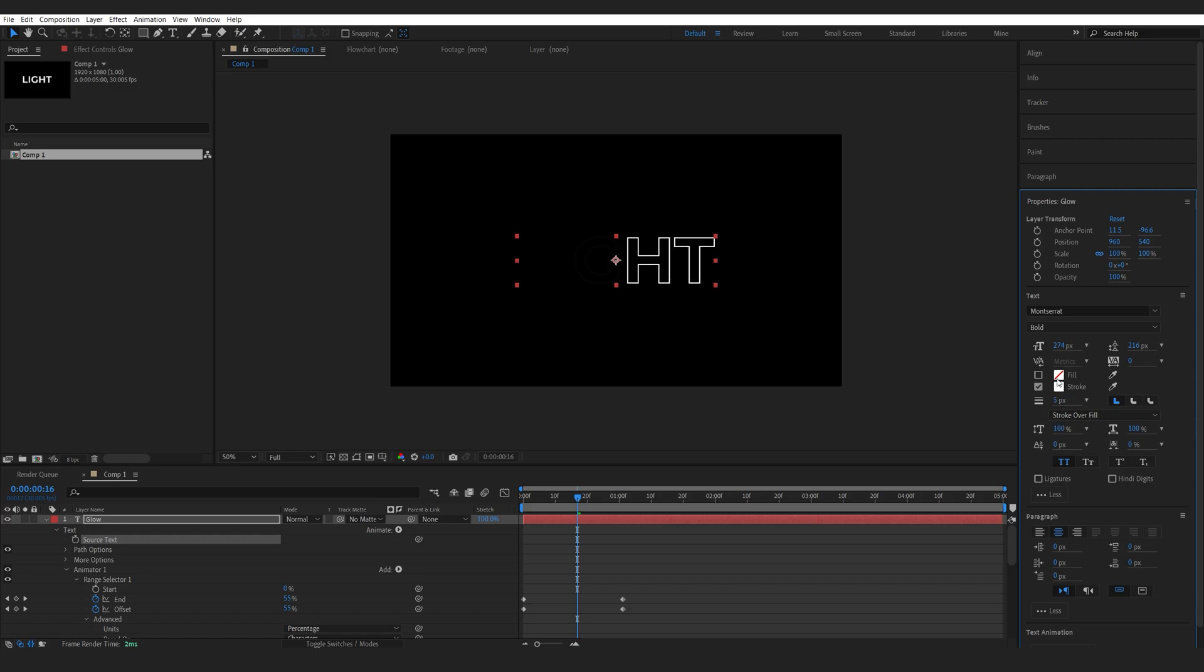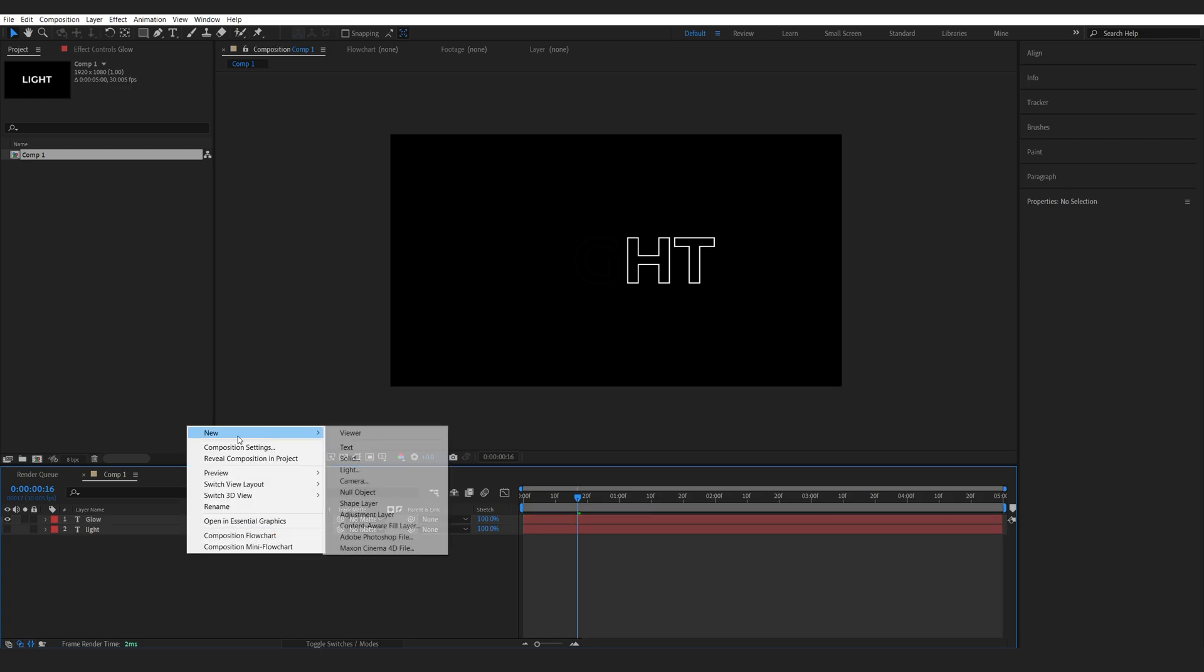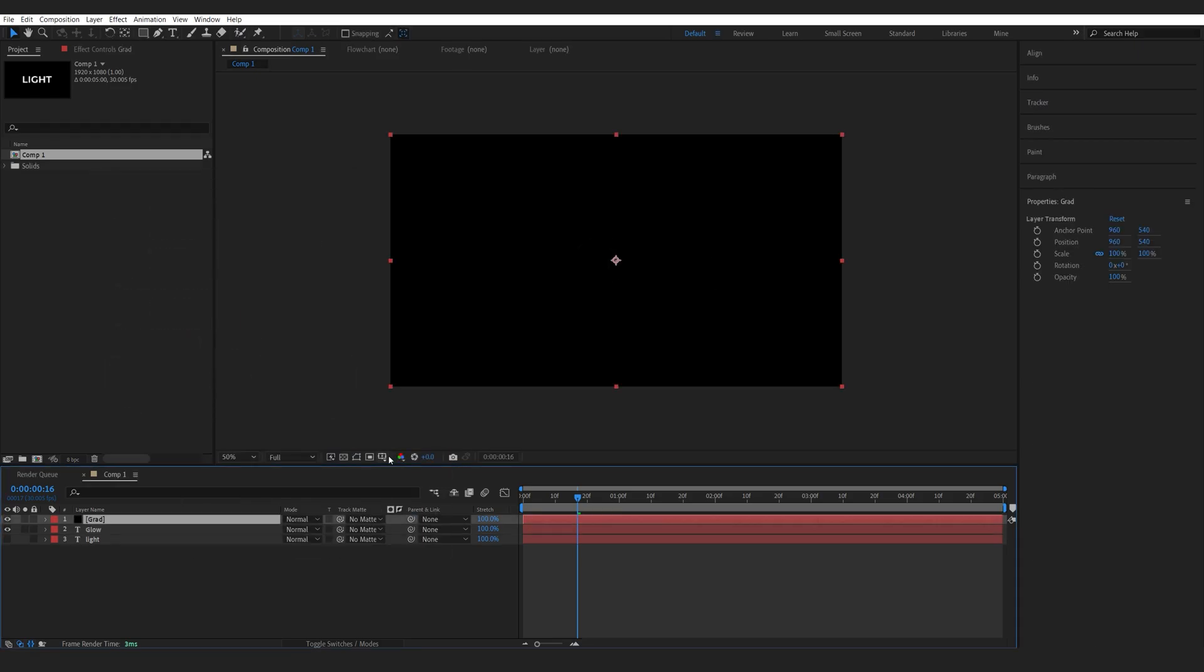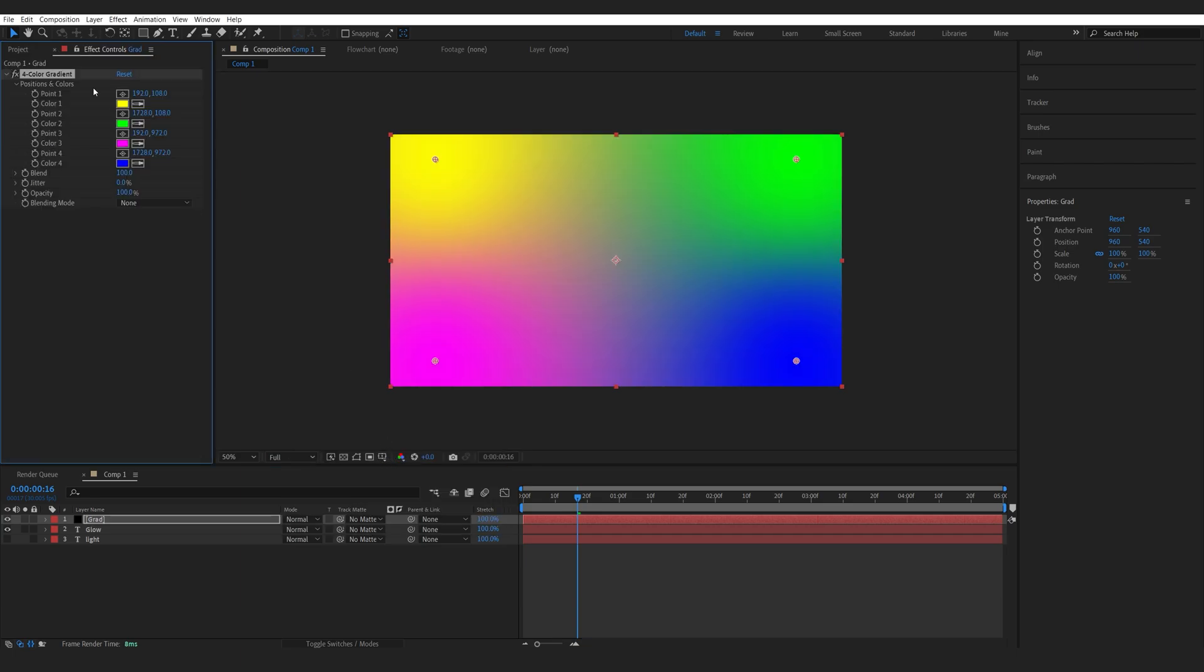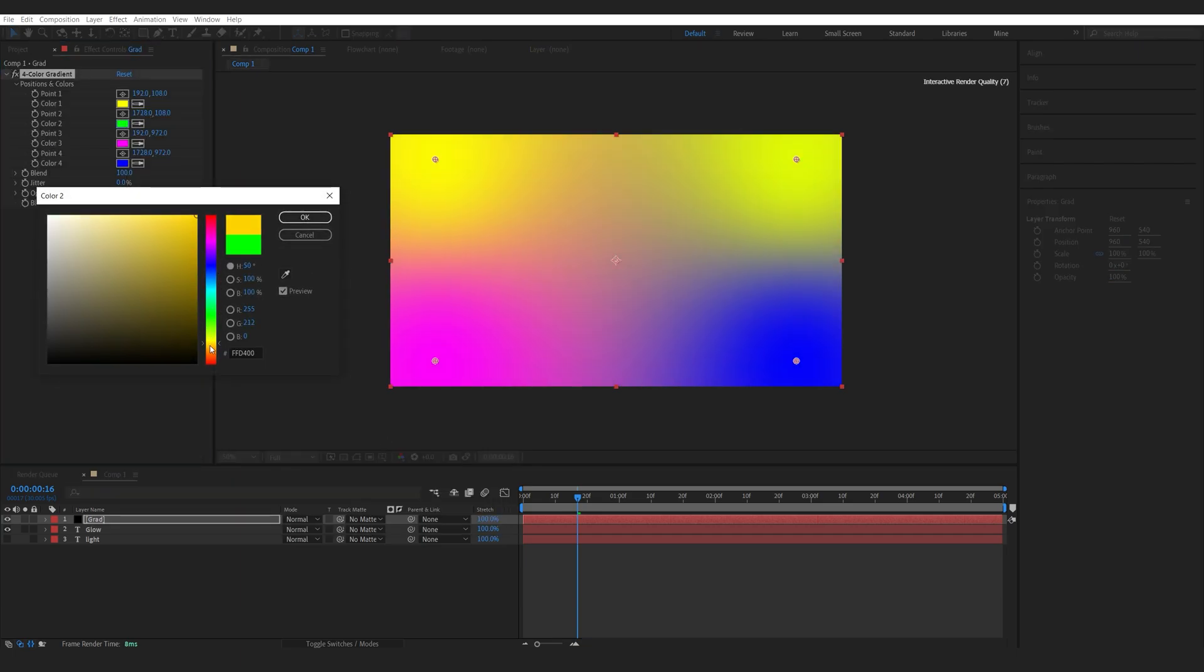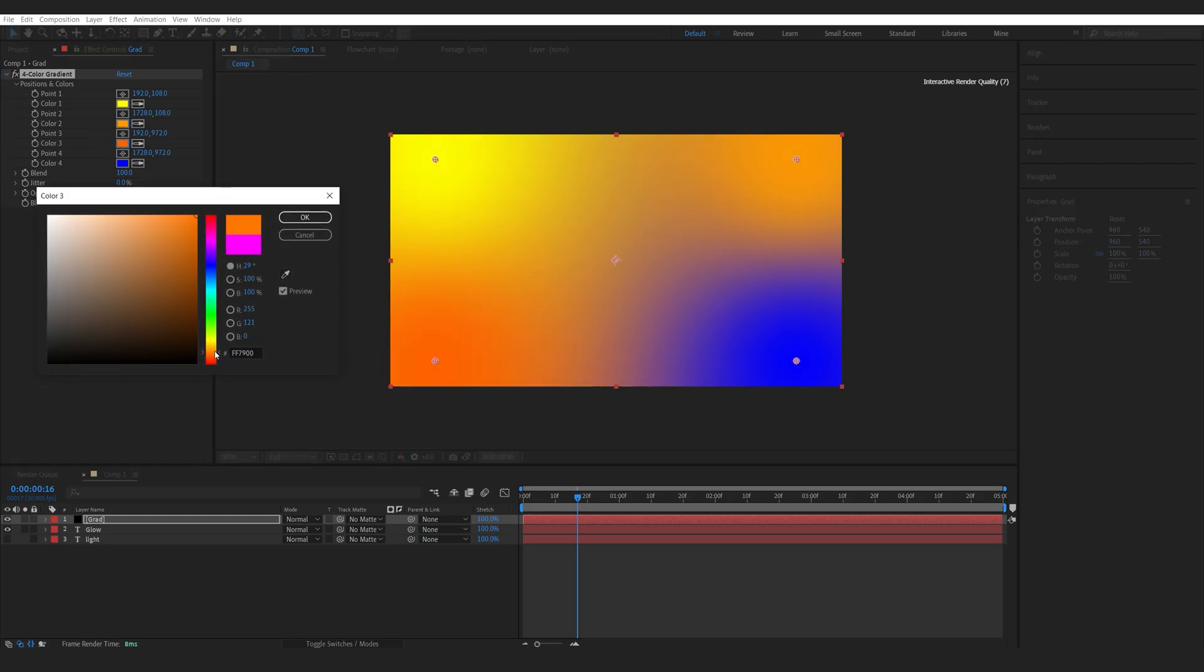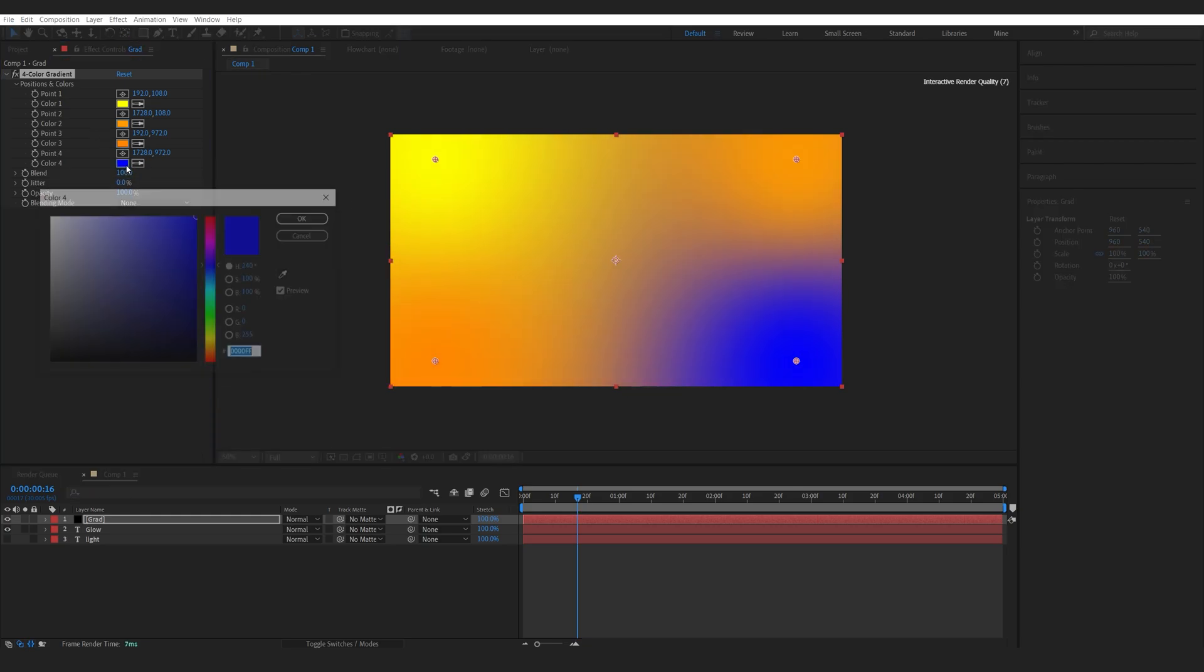And we can go ahead and set a color here or what I like to do is simply create a solid and we'll call this gradient. Then I like to add a 4 color gradient and I'm just going to go for some warm colors here. So orange and yellow, maybe a bit of red.